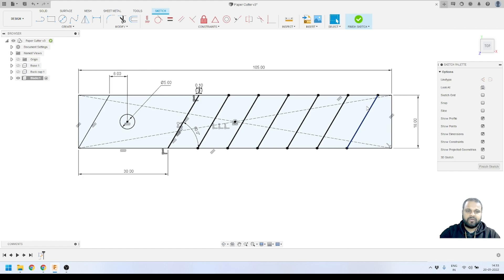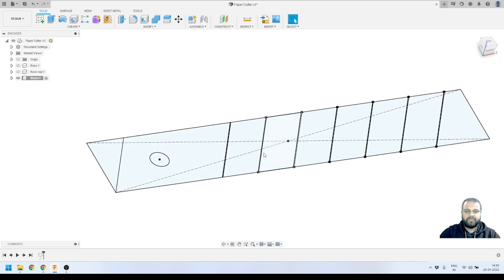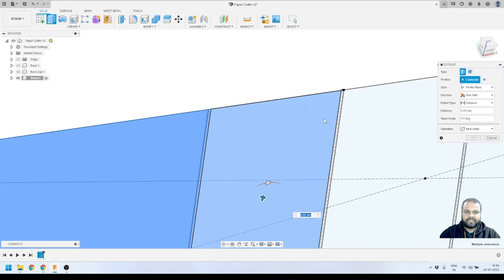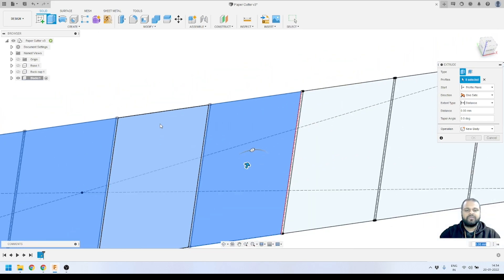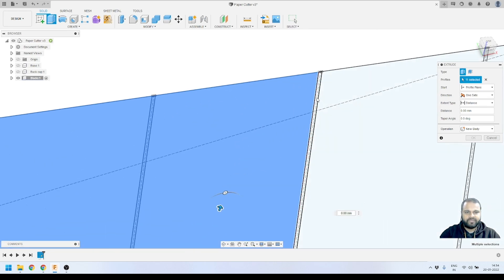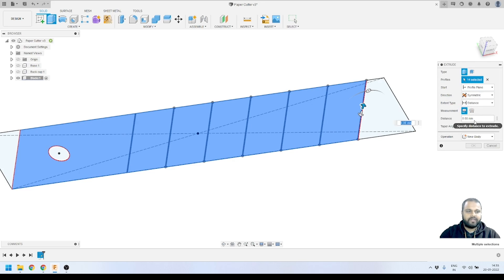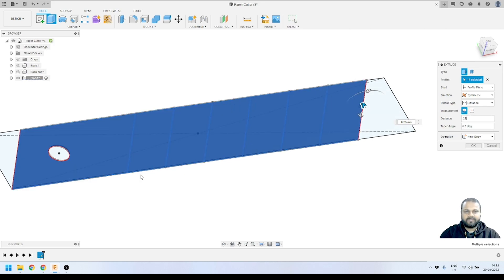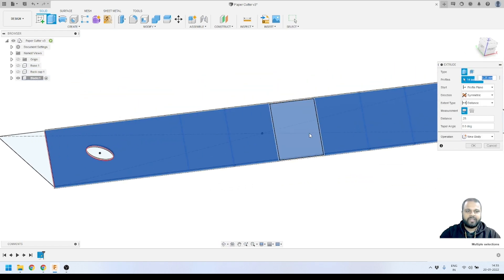Now I'll click Finish Sketch. The sketch is complete. Next, we'll convert this to a 3D blade shape. I'll activate the Extrude tool, and carefully select all profiles including the small areas — this is one single profile representing the blade. I'll set the extrusion to Symmetric, with a distance of 0.25 millimeters in each direction, giving a total blade thickness of 0.5 millimeters. I'll press OK.